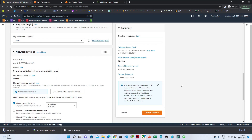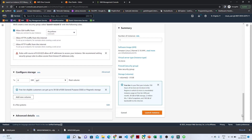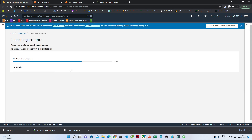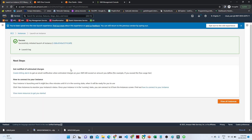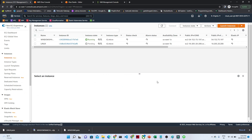In the network settings, I am creating a security group and selecting 'Anywhere 0.0.0.0.' The storage is 8 GB with gp2. The number of instances we are launching is one. Click on 'Launch Instance.' After that our instance will get ready — click on 'View All Instances.'